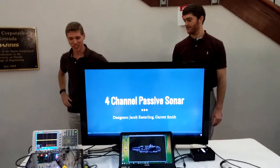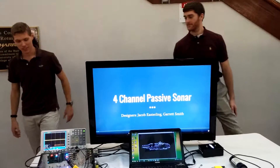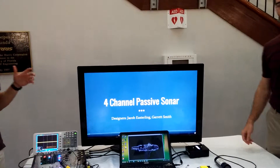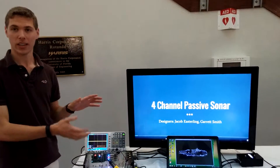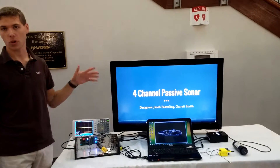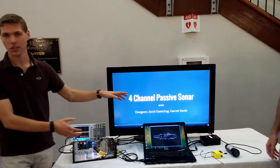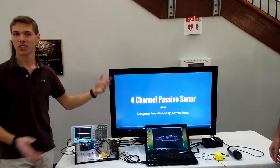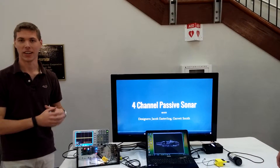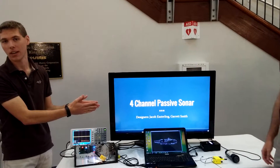Our project is the Passive Sonar system. What we designed is a setup where we can read in a small signal coming from underwater, emulate this test bench, and take the data and calculate the location of the system.